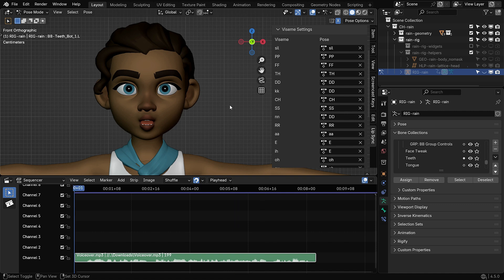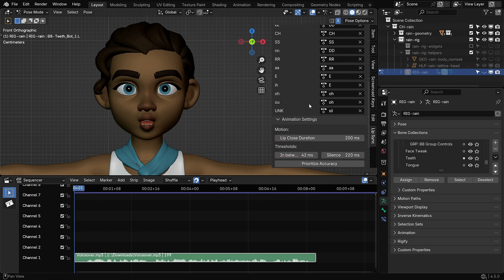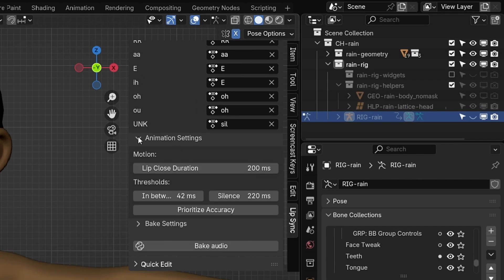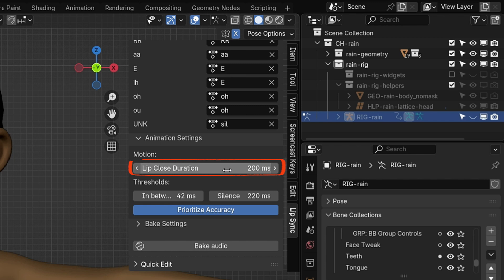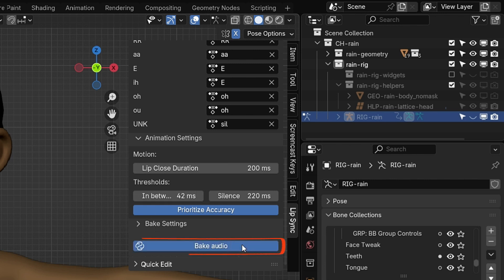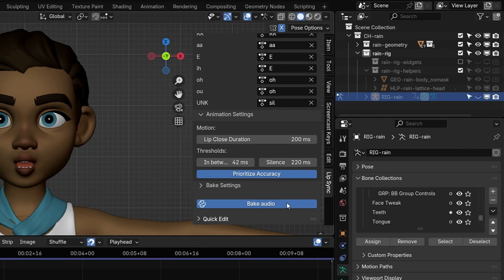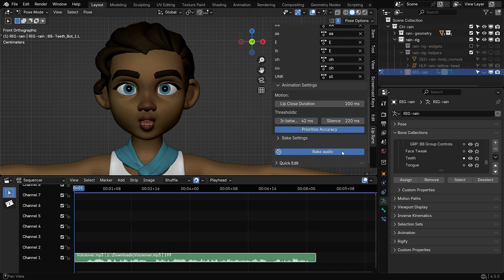Next, we move on to baking the audio. First, open the Animation Settings panel. This panel lets you control how the Visames, mouth shapes, sync with the sound, and how the animation is baked. I'll enable the Prioritize Accuracy option. This makes the add-on choose the most accurate Visames based on the sound. The result is a more realistic lip sync, but it may add more keyframes and create slightly sharper transitions. The Lip Close Duration setting controls how quickly the mouth closes after a voiced sound. If there's silence between Visames, the add-on automatically adds a closed mouth shape. We won't go too deep into these settings. Now open the Bake panel and click the Bake Audio button. This analyzes the sound and creates keyframes for each Visame, making your character speak in sync with the audio. Let's play the animation and check the result.